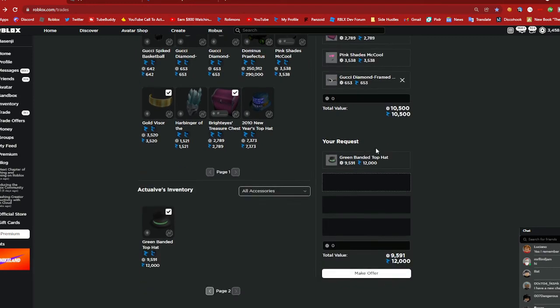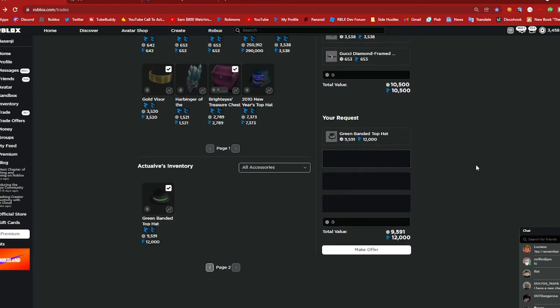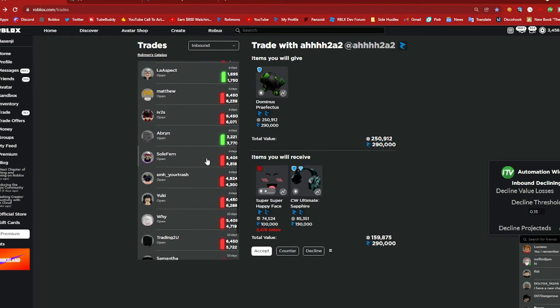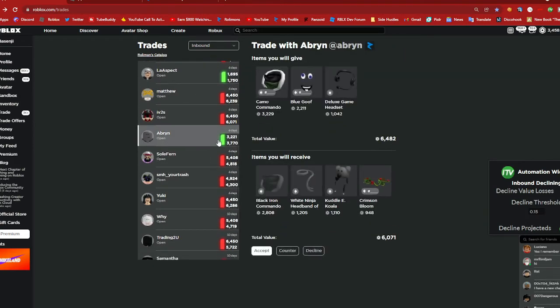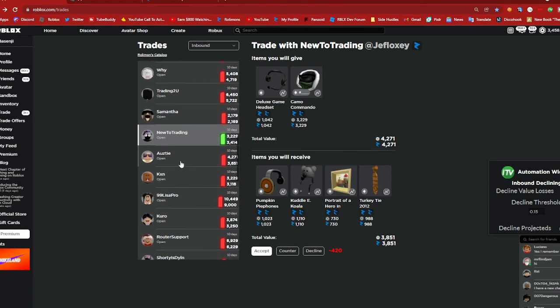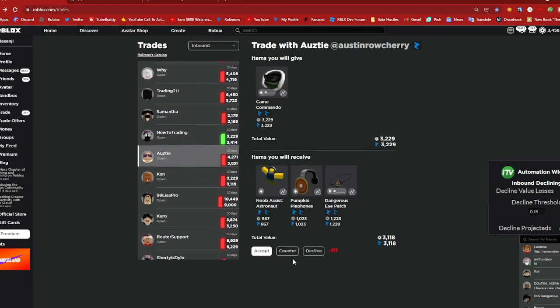So gold visor bright eyes treasure chest pink shades mccool and gucci diamond framed for green banded top hat. Hopefully they accept that. I mean I guess I can send out some trade ads later if I really wanted to downgrade or upgrade it but for now I'm just gonna keep on checking trades.